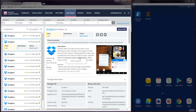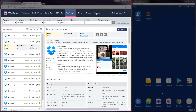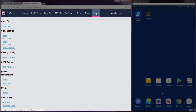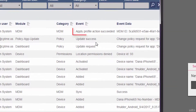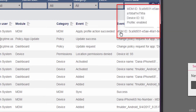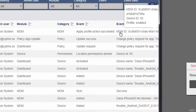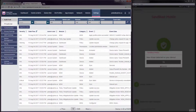Navigate to Settings Audit Trail. We can see that the dashboard sent an MDM event updating the state of the Android device. The Android device with a device ID of 92 has been flagged as at risk.